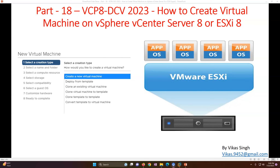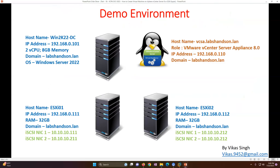In this video I'm going to focus on creating a brand new virtual machine from scratch, and then we're going to do some post-installation tasks as well, like installation of VMware Tools.